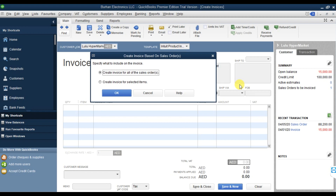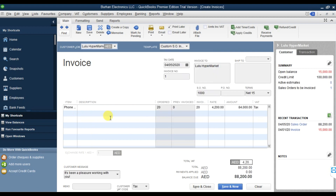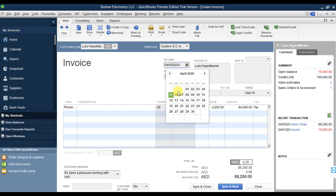You can create an invoice for all of the sale orders or for selected items. I'm going to create for all of the sale order, so I'll select the first option and press OK. They ordered 20 pieces and the invoice date is 6th April.